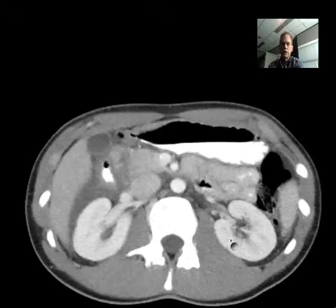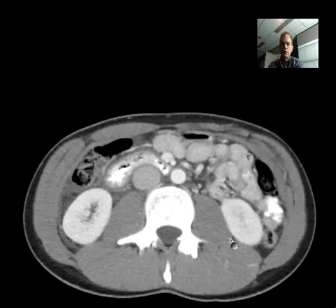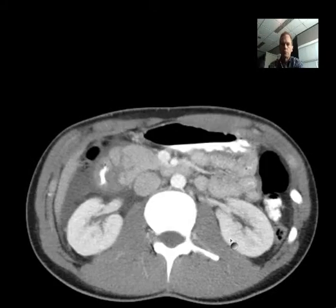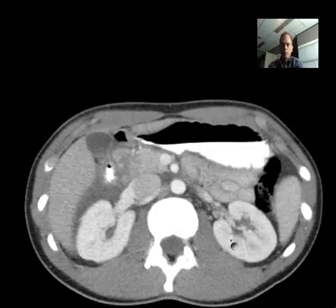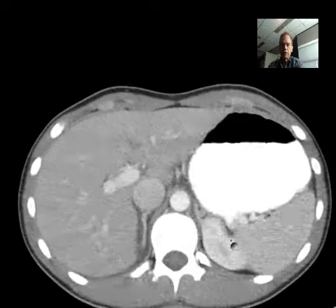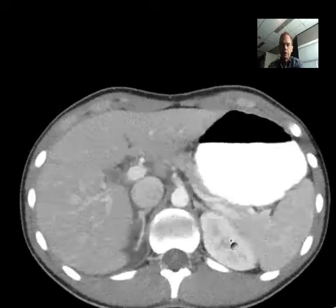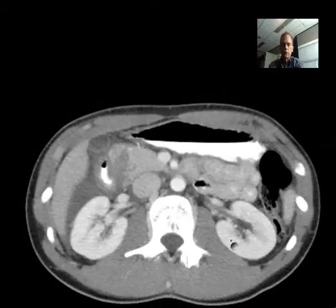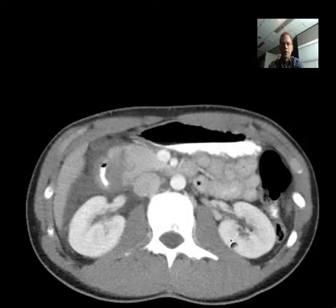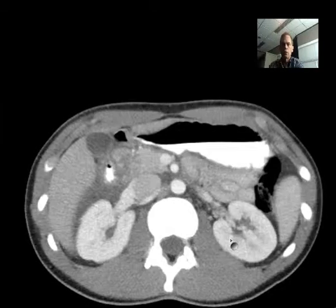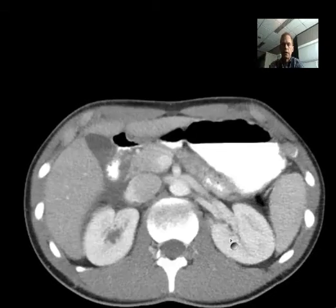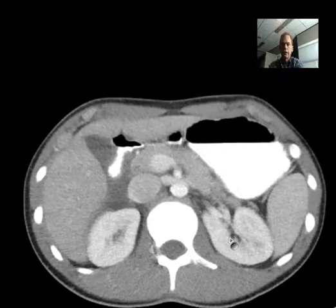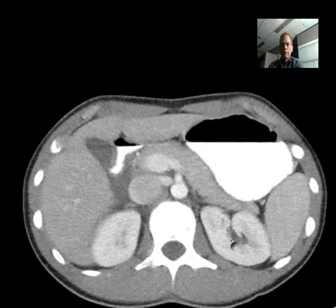Now look at the upper abdominal structures and get an idea if you see anything that looks abnormal. If you've identified the abnormality, good. The abnormality is right on this image, and it involves the pancreas.